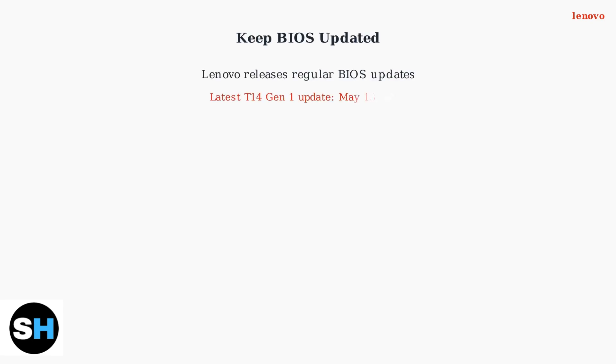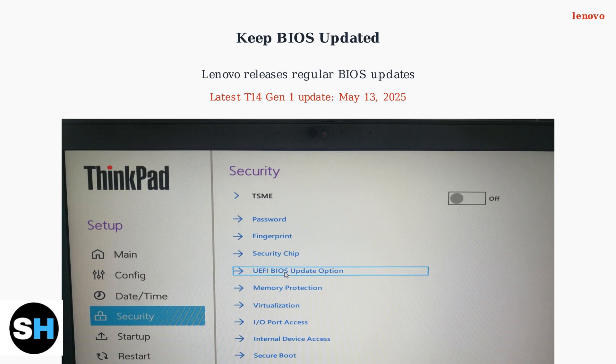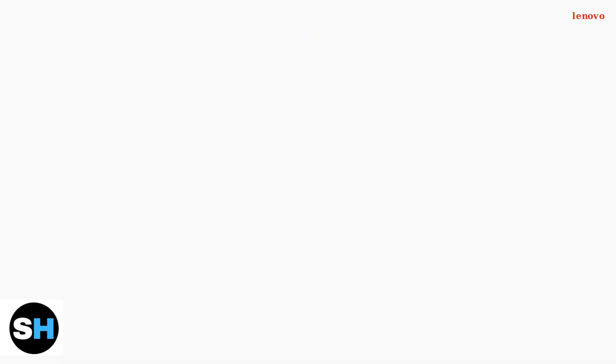Finally, keep your BIOS updated. Lenovo regularly releases BIOS updates to fix issues and add new functions. The latest update for ThinkPad T14 Generation 1 was released on May 13, 2025, addressing various system improvements.